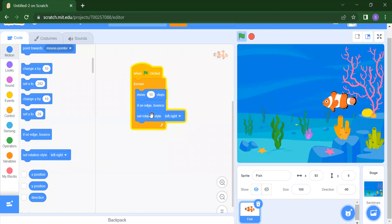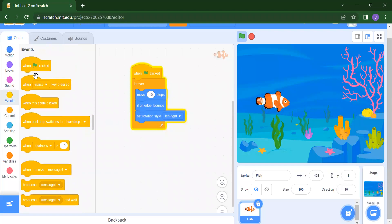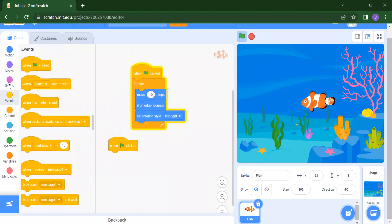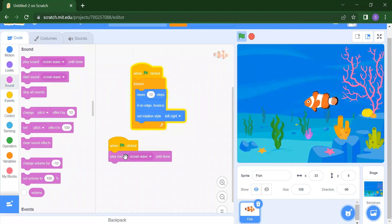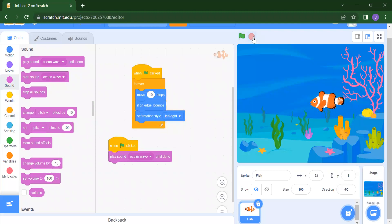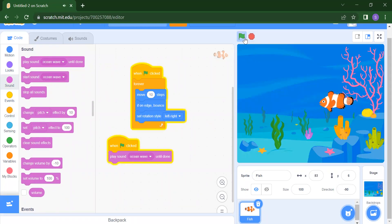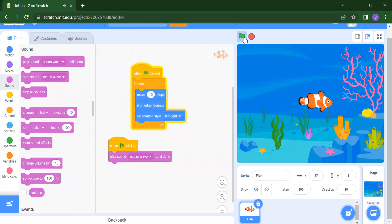If you want to add any sound, we can do that too. When you click the flag, I want to add some sound. Go to Sound and you can play Ocean Wave. Using the red circle button, we can stop all projects. Now you will hear the ocean wave sound when the project runs.